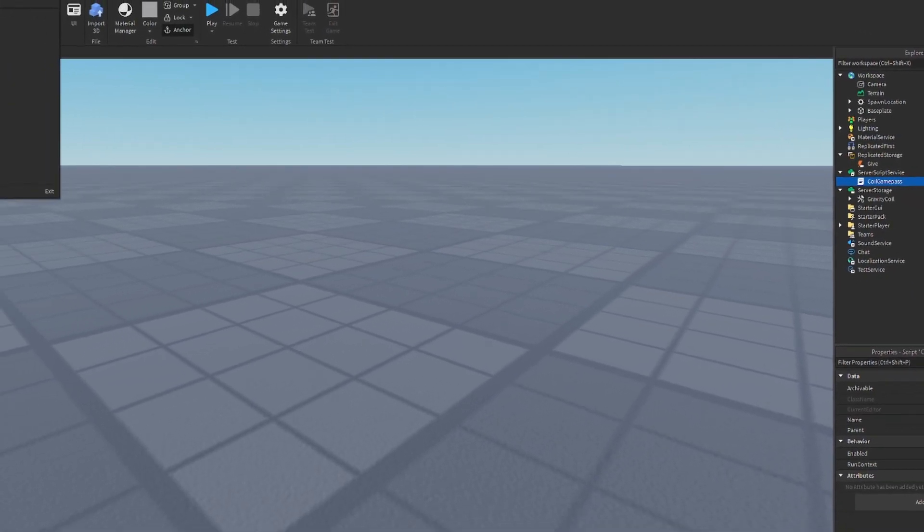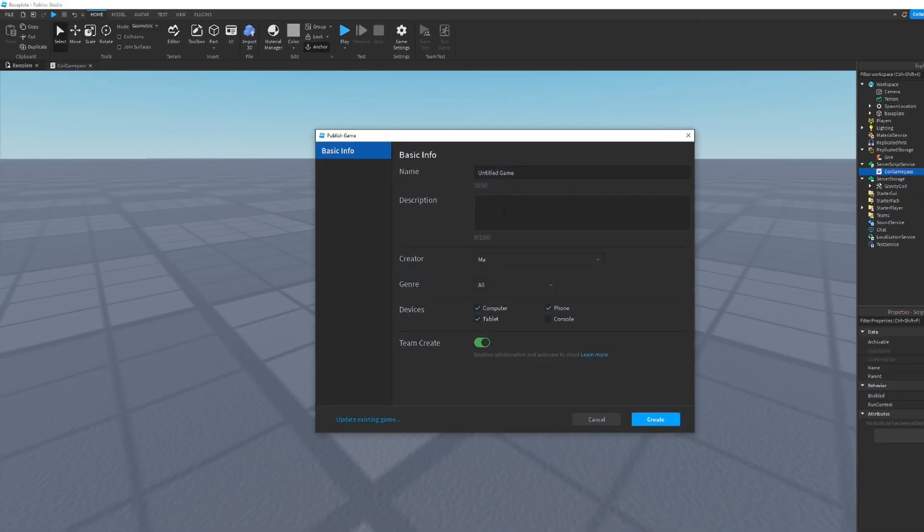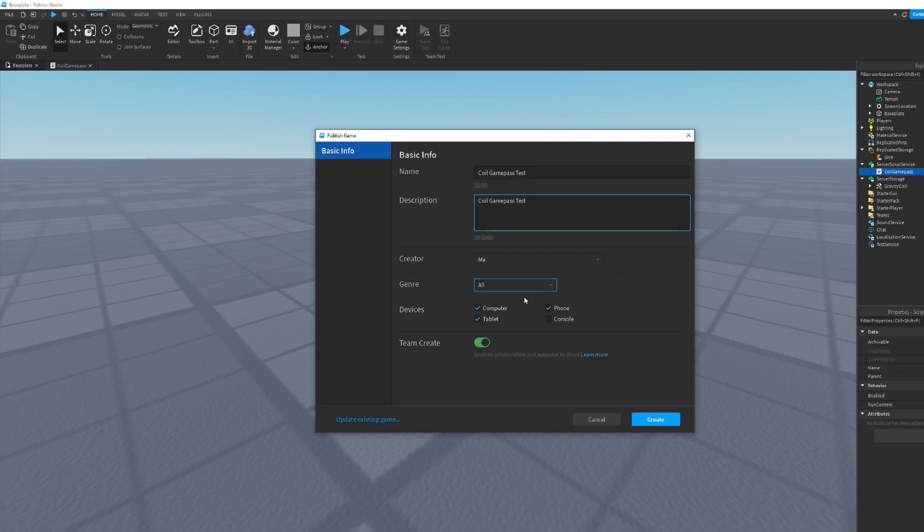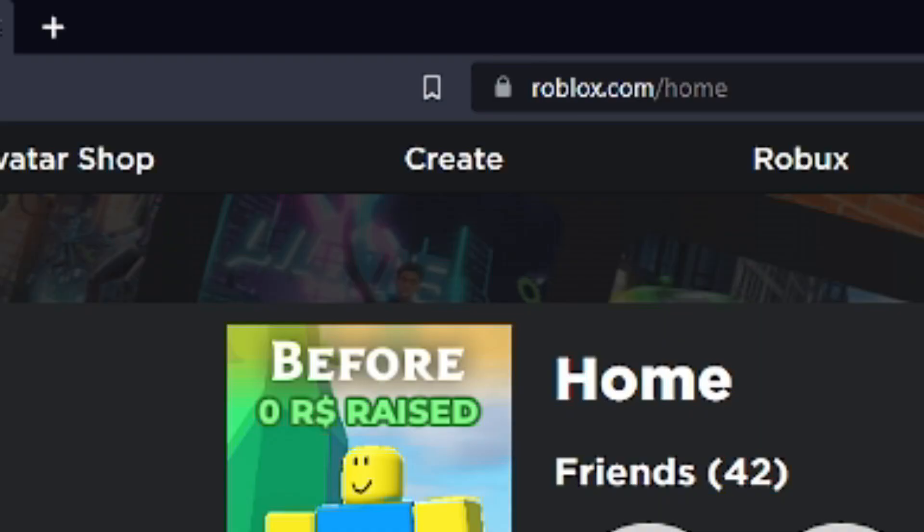Alright, now we can publish this place to Roblox. So we can give it a name and a description, and create.